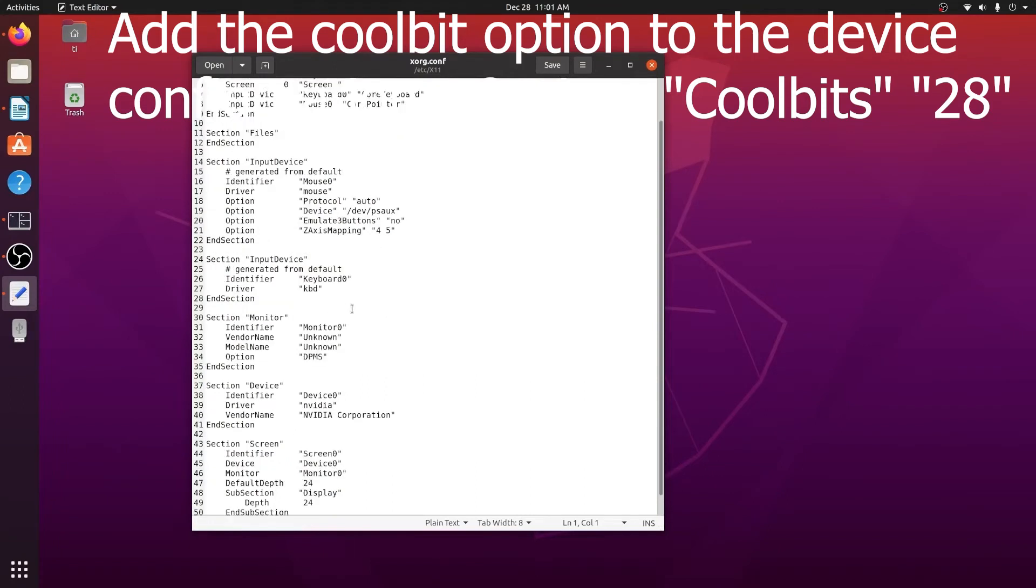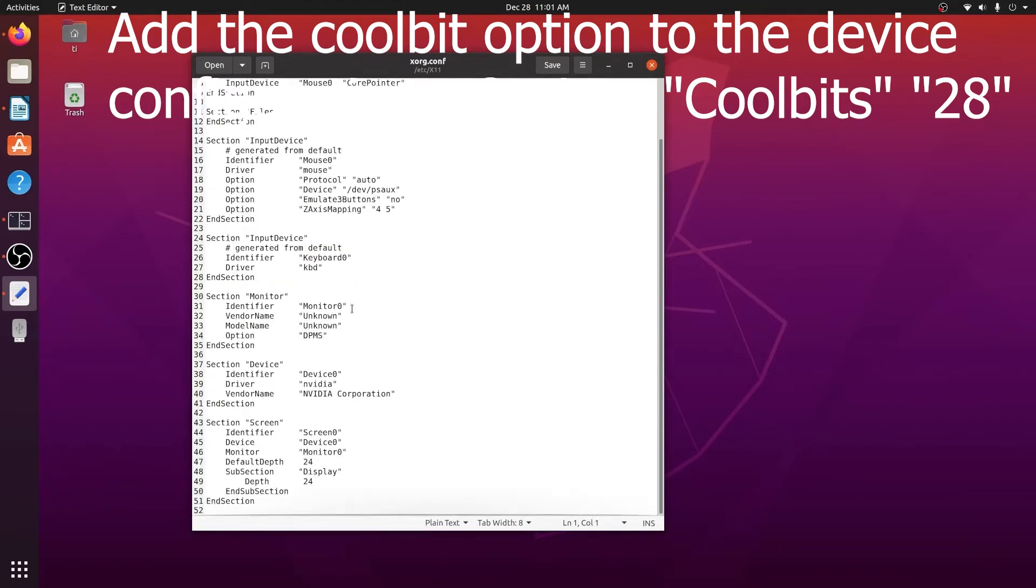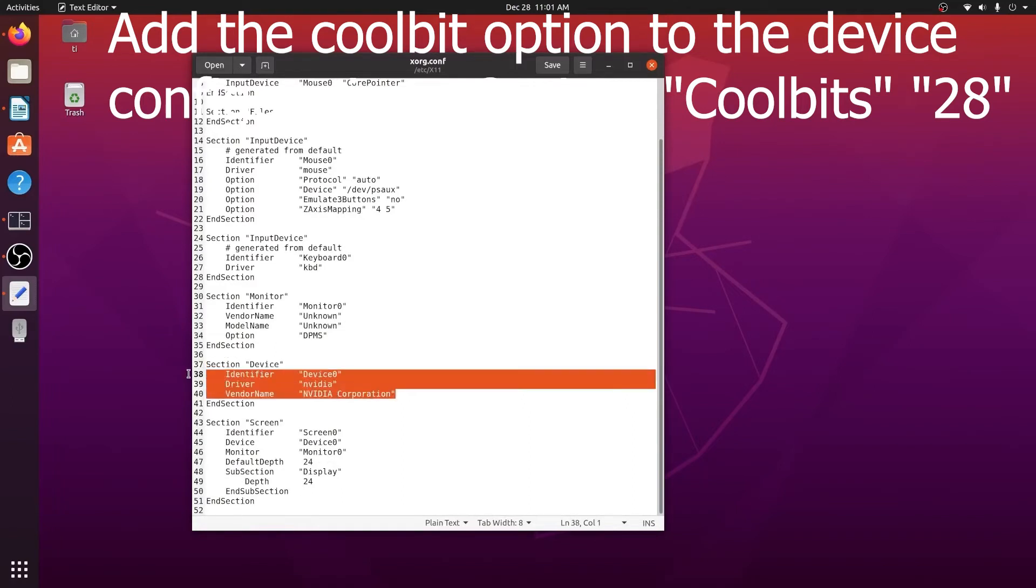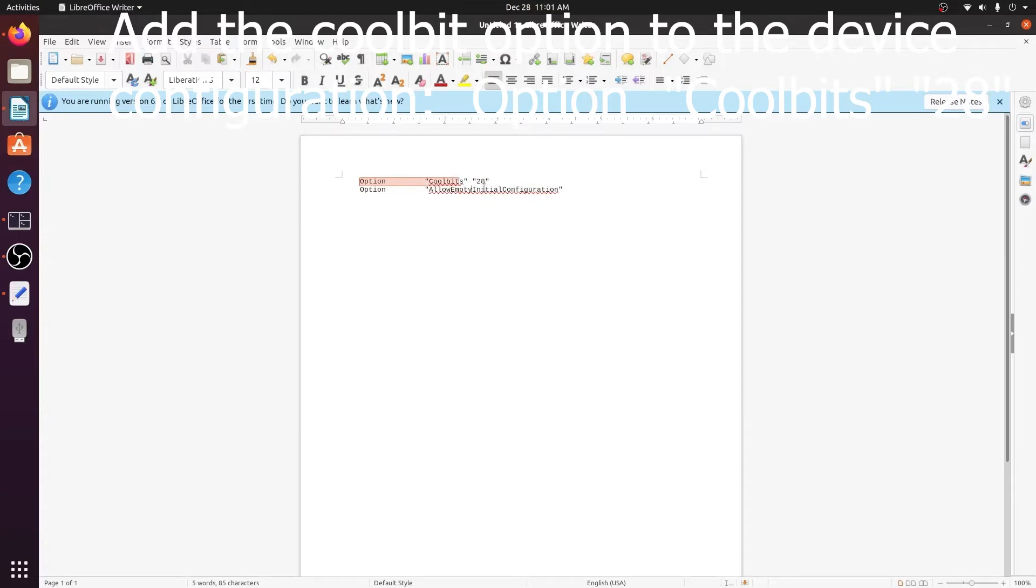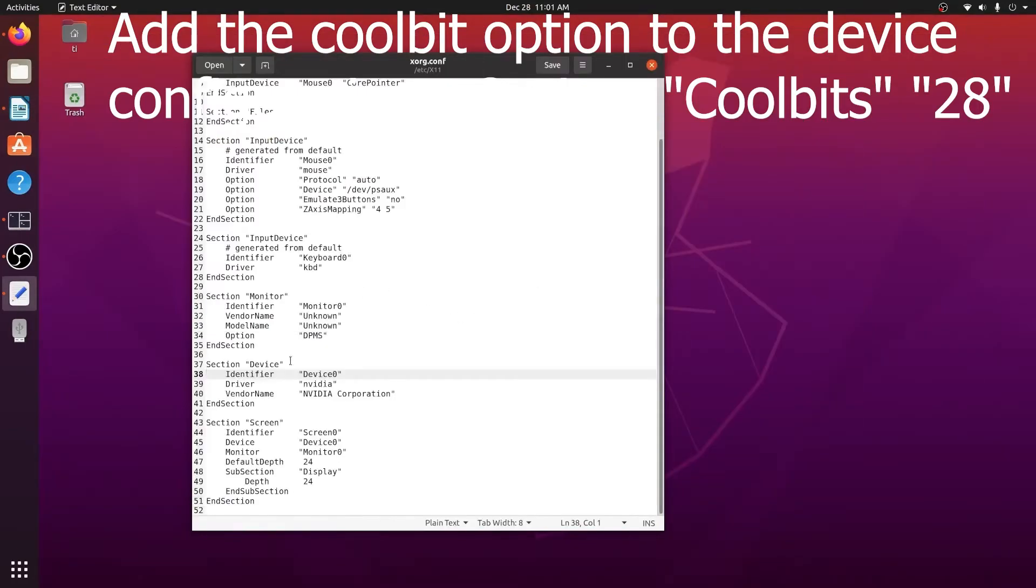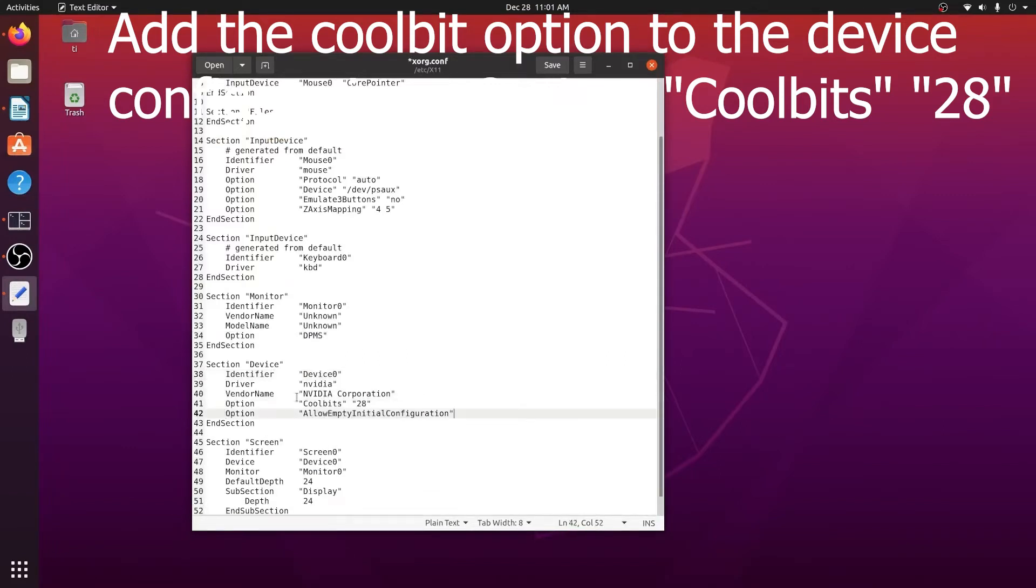Let's scroll down to the device section. It shows the identity file and we need to add two more lines. One is option Coolbits set to 28 and the other is AllowEmptyInitialConfiguration.